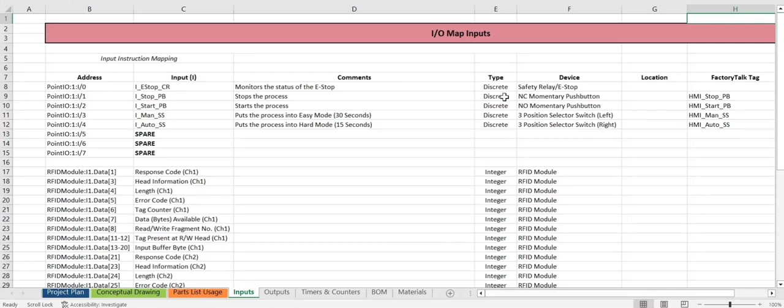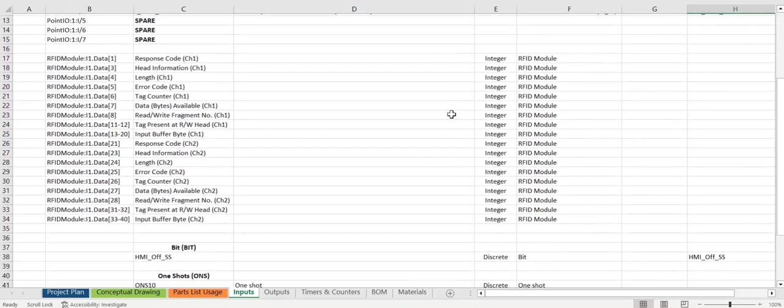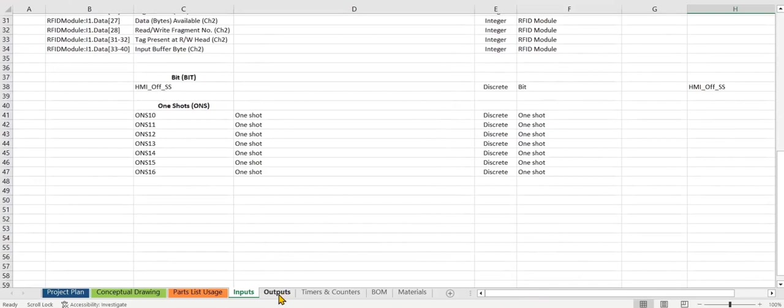As you can see here we also have these broken up. Our first few inputs are physical inputs and then we have the RFID I.O., some bits and some one shots.